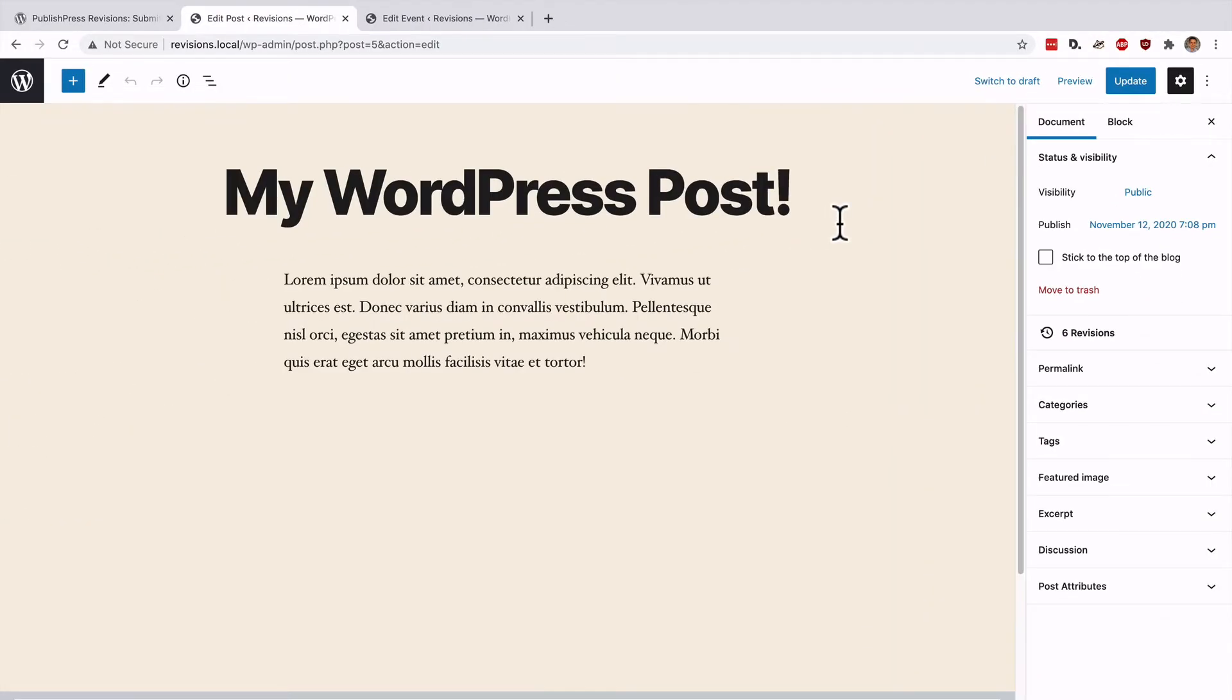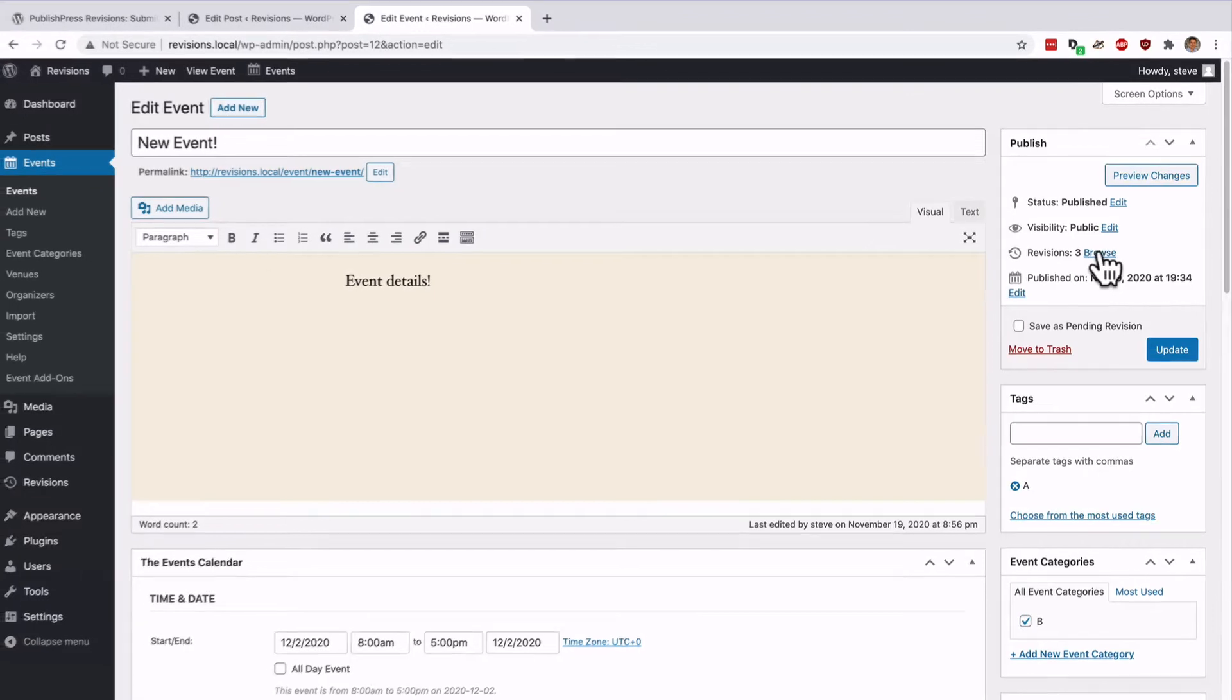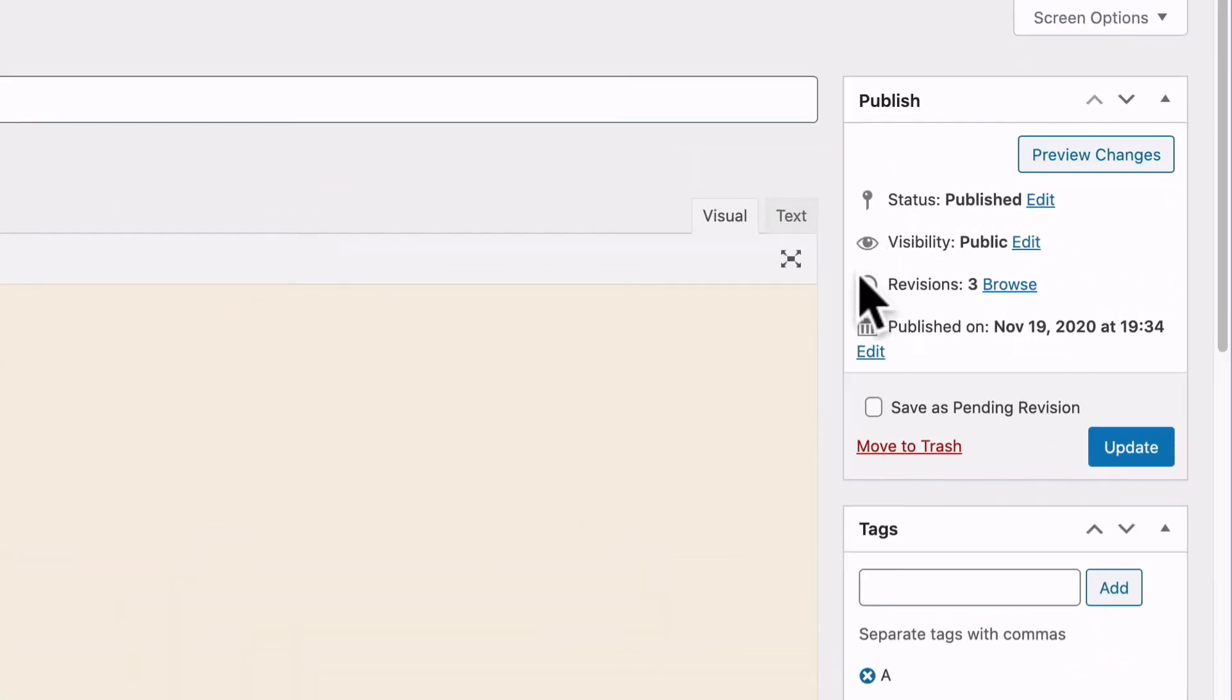And if you're still using the old classic editor, this is what the revisions area will look like. It will be in almost the same place, but it will look slightly different.